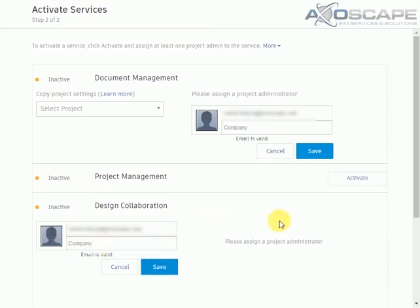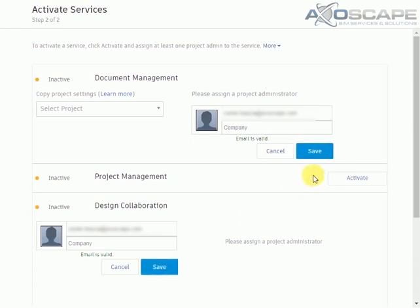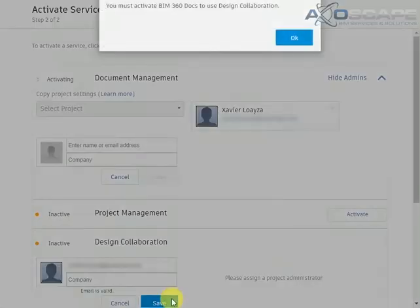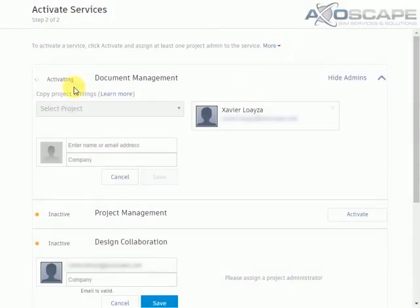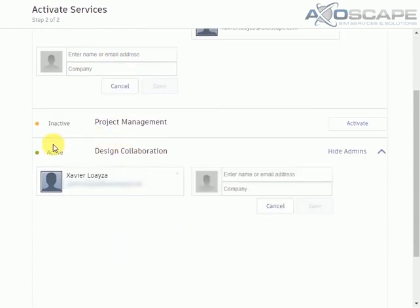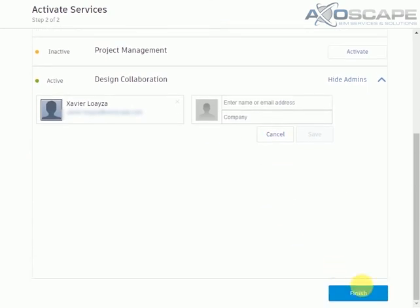So I'm going to assign the same person to the design collaboration portion. And I'm going to click save here and then save here, because if I click save here and it's still activating, I try to save here, it won't allow me to do it. I have to wait until this document management is active. So now I can save it over here and it will activate as well.